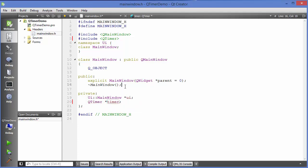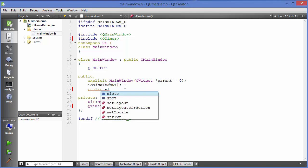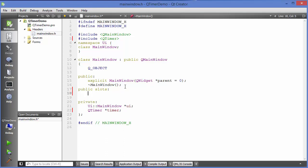Now we are going to define a public slot function which we will use to connect to our timeout function using QTimer. Just go here and we will define a special kind of access specifier which is specially used in Qt, which is public slots, and then give this colon and under this we are going to define our slot function.